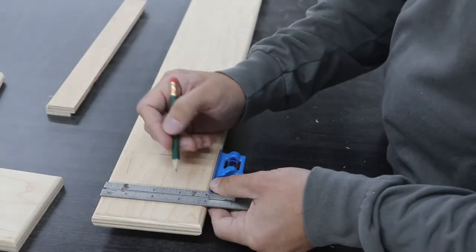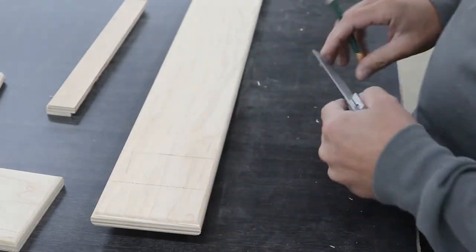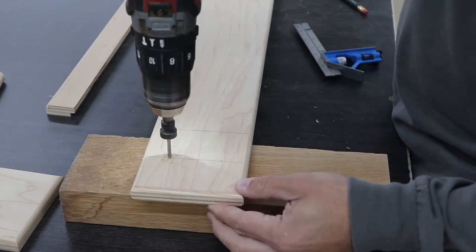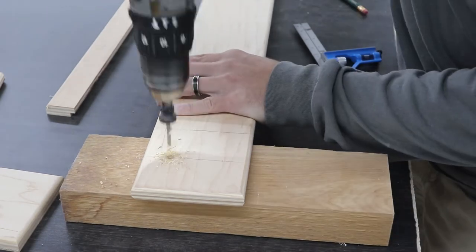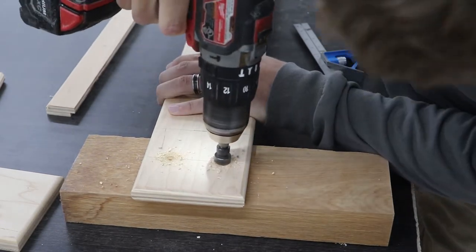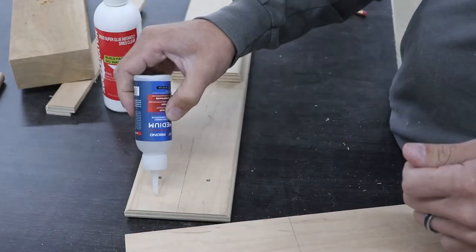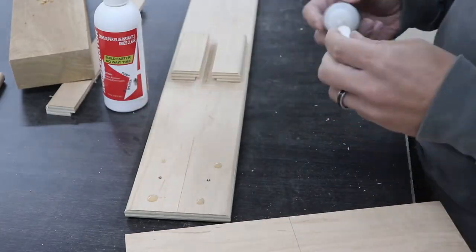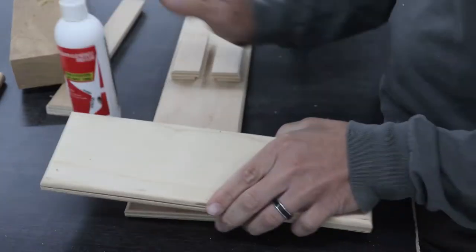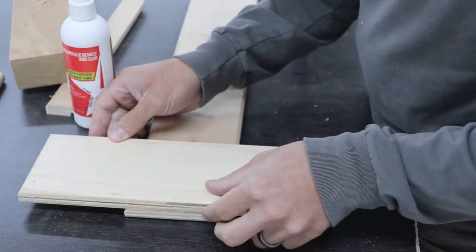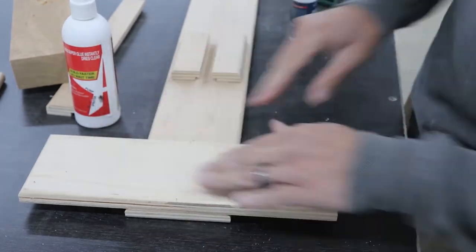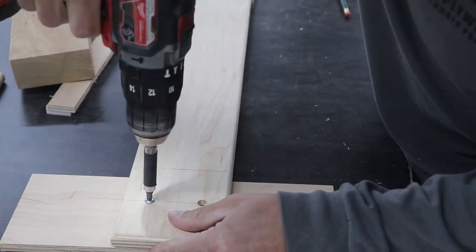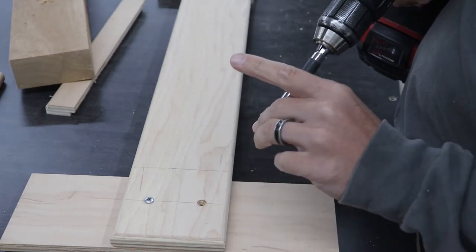To attach the scoreboard, I mark out two spots where I want to countersink some holes. I use my countersink bit and a drill to countersink holes from the back side. I then flip the board over, put a few drops of CA glue on with some accelerator to hold it in place. Once it's dry, I use a couple 3/4 inch screws to finish it up.